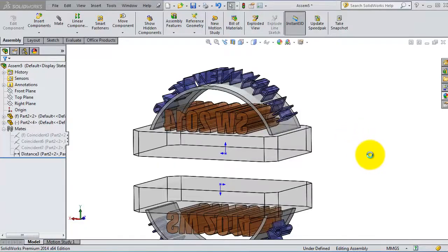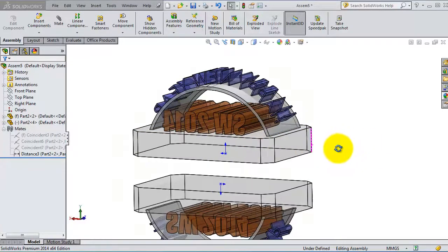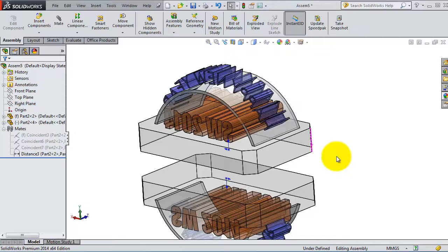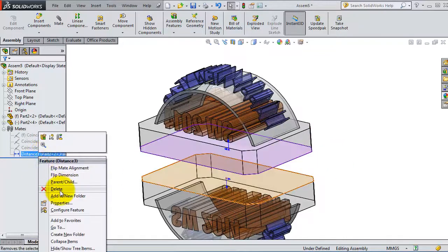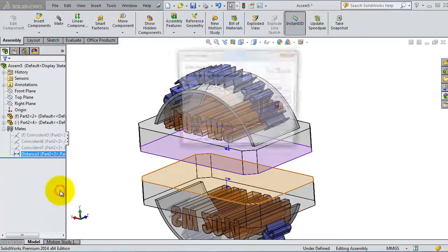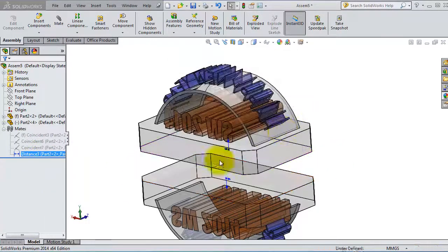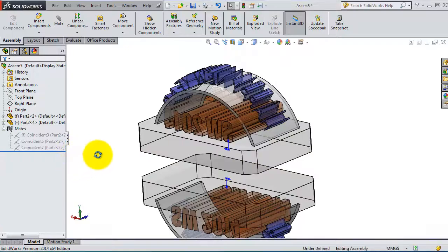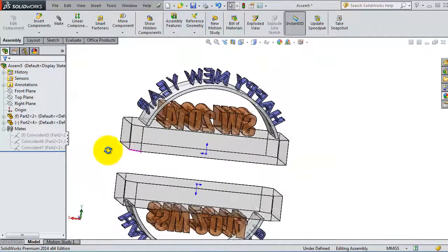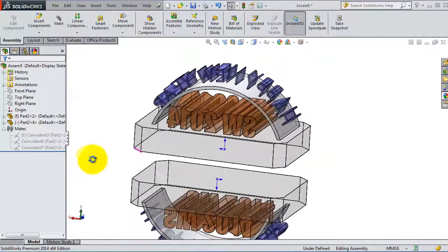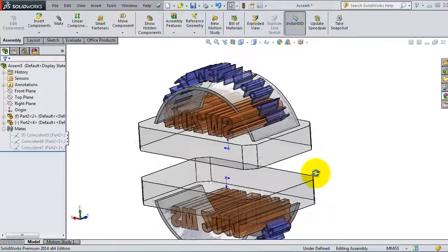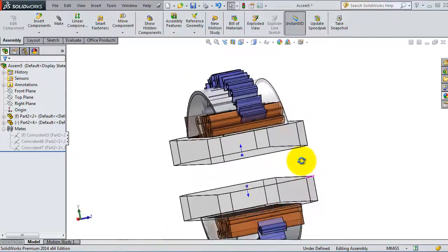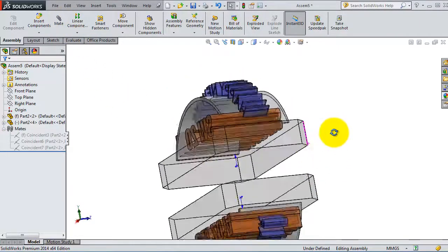Today we're going to talk about the next type of mids, the perpendicular mid. Let's delete that last mid to avoid any over-defining or problems in creating the new perpendicular mid. Let's click on that surface.